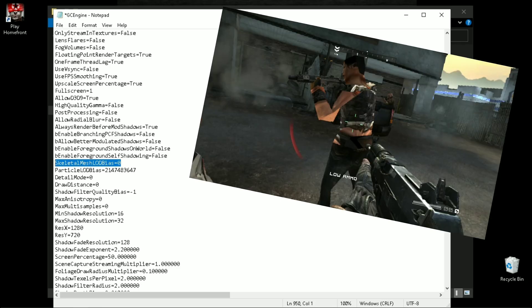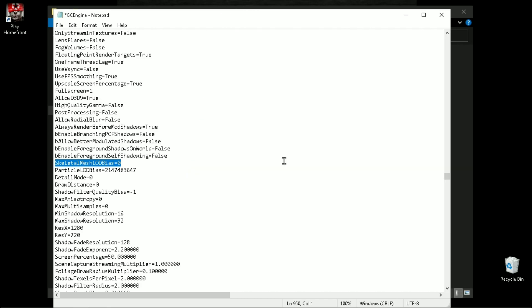Now it's time to enable the low poly models. To do so, you need to put 15 here.